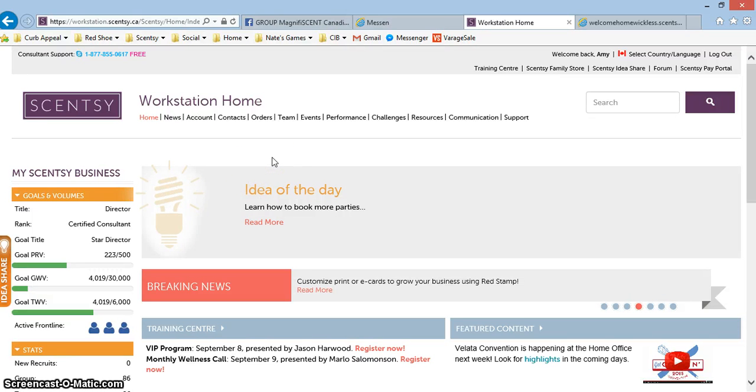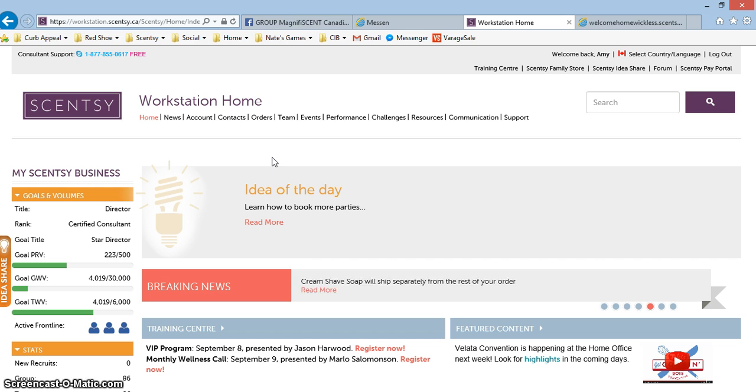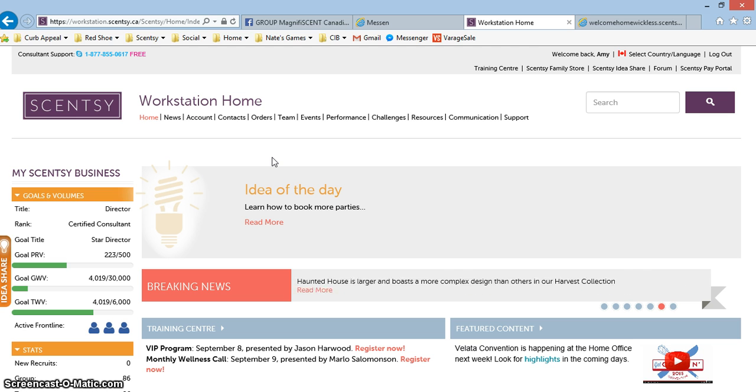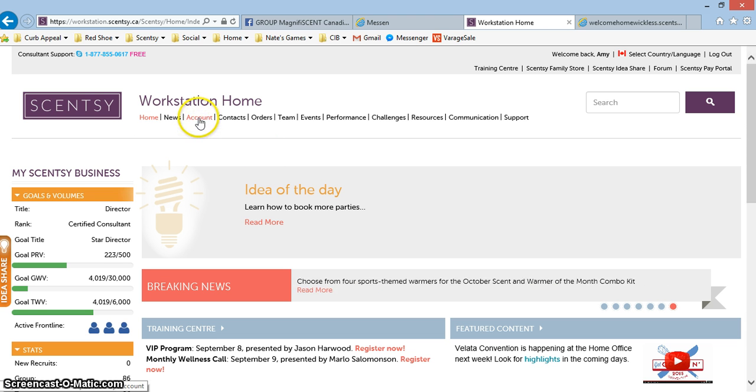Good morning everybody. I wanted to make sure that everyone who is interested in subscribing to the October warmer of the month knows how to choose which warmer they want to receive. All you need to do is go to your account tab on your workstation.